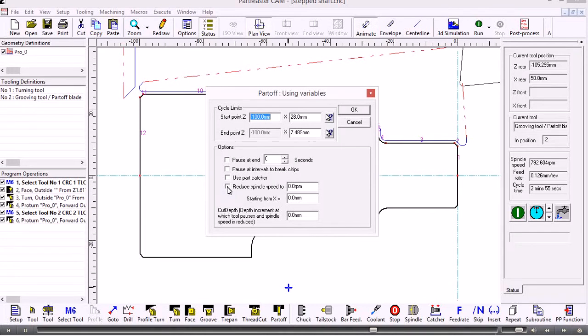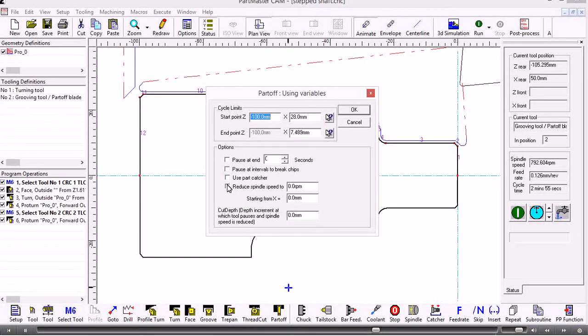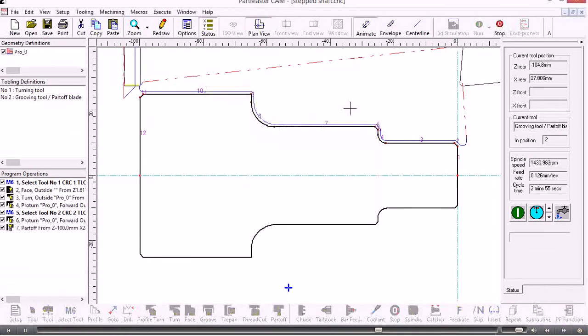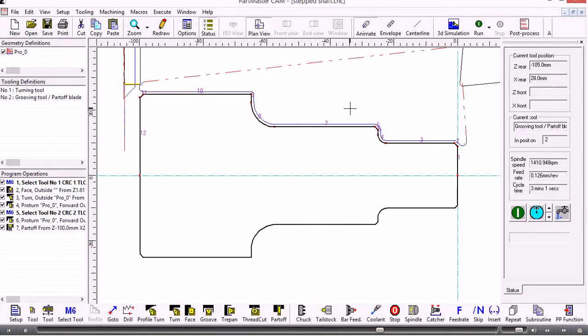But if I'm okay with just the standard part off cycle I click OK and that just produces a standard parting off routine for me.